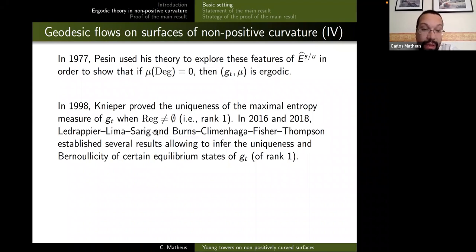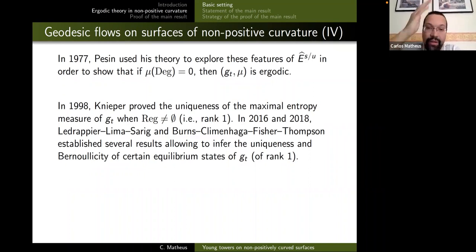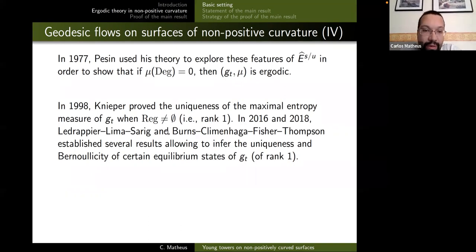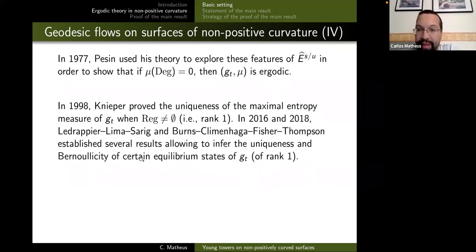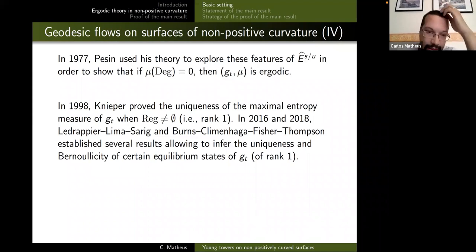More recently there was a series of works by Ledrappier–Lima–Sarig on one hand, and Burns–Climenhaga–Fisher–Thompson on the other, establishing many results about equilibrium states in general — in particular uniqueness and Bernoullicity, which is the strongest abstract ergodic-theoretical property in the chain of ergodicity, mixing, K-property, and Bernoullicity. These results advance our knowledge about statistical properties of these flows, and once you reach this state you can ask about the decay of correlations.